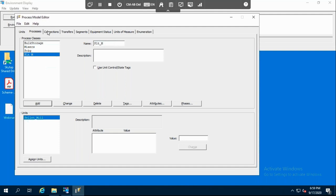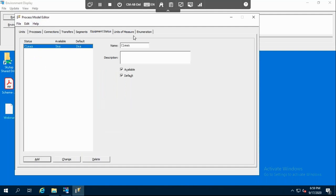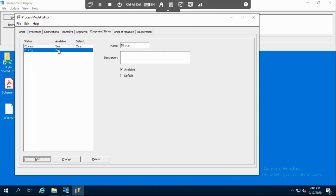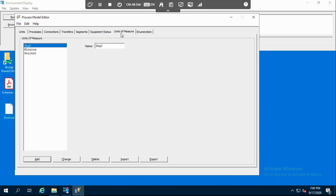After defining the processes, let's look at equipment status. You can have whatever equipment status you want. I already defined one status which is clean. Let's define another one — dirty, for example. If it's dirty, you can set it to available. The units of measure depend on your process. I defined three different units of measure: degree C, minutes, and percent. Degree C will be used for heating and cooling temperature, minutes for mixing duration, and percent for the percentage of material.